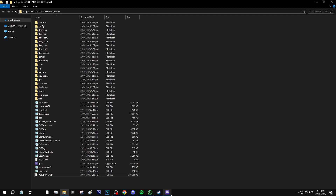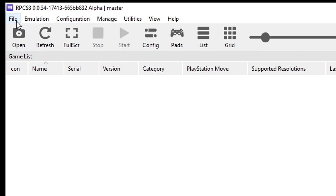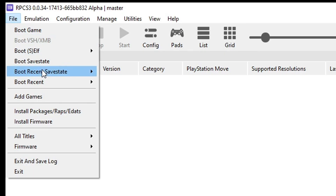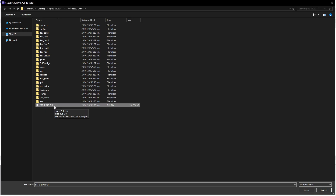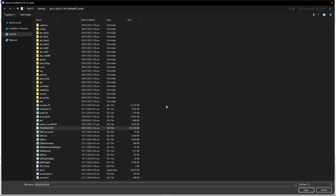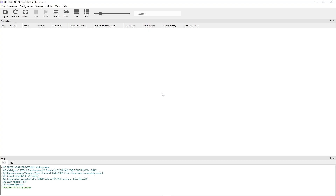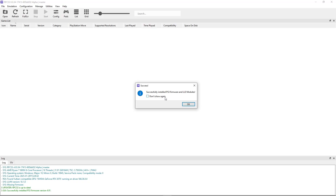Now go back to the emulator, click on file, and then select install firmware. It should open the emulator folder by default, so just double-click on the firmware file. In case this file isn't showing up, go to the bottom right side of the screen, click on ps3update, and change this to all files — then you'll see everything including the firmware. Double-click on it and it's going to install the firmware. It should only take a few seconds, then click on okay.